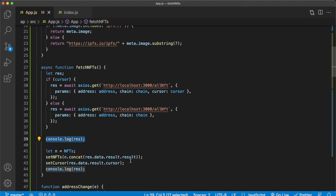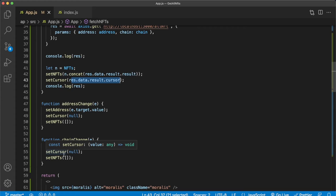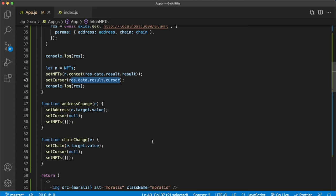Now important to know is that when we go ahead and change the address, the smart contract address we're looking for, or the chain address, this will trigger this function which sets the cursor back to null and sets the NFTs back to an empty array in both cases. Because this will make sure that when you make your next request, you don't have a cursor parameter for a different smart contract. So that is how simple it is to use the get all NFTs contract endpoint.